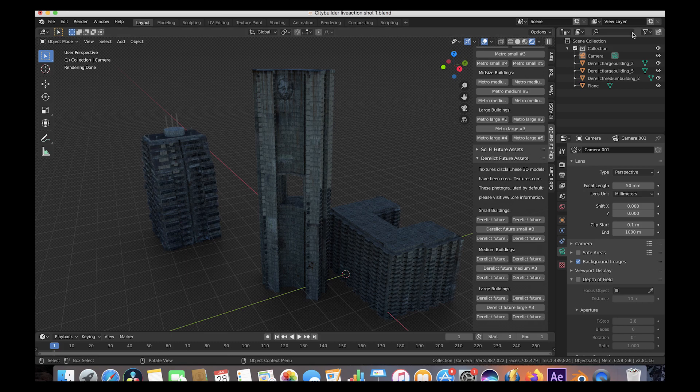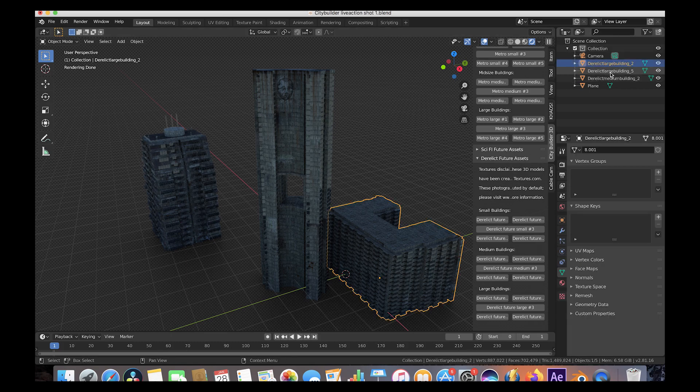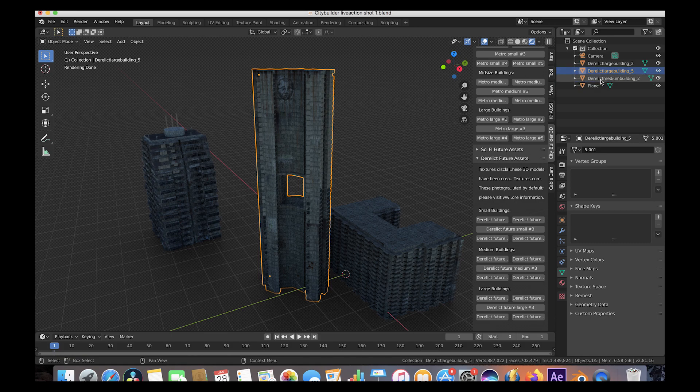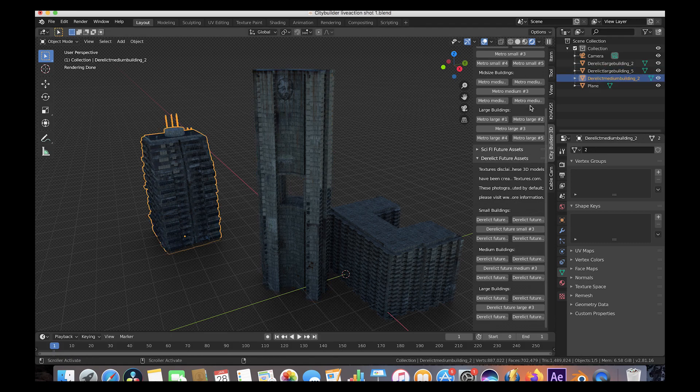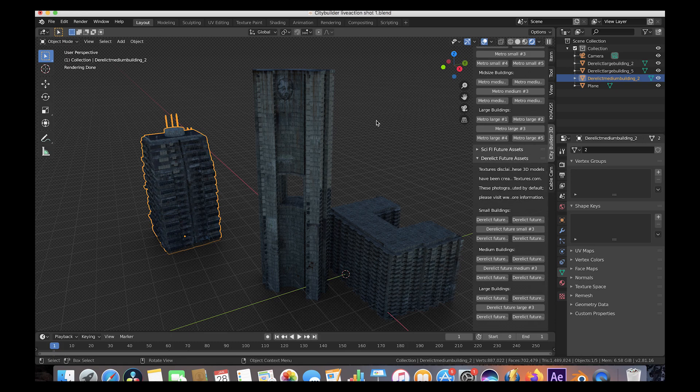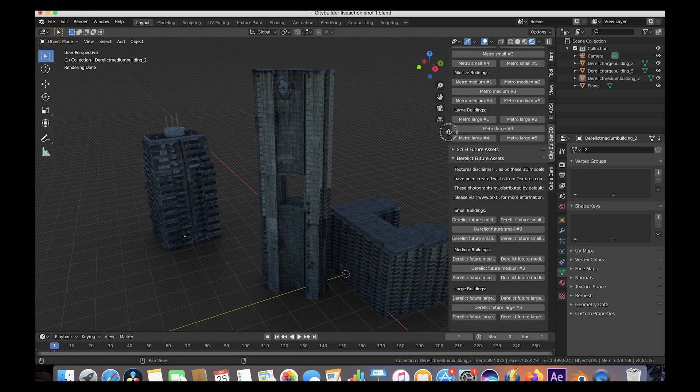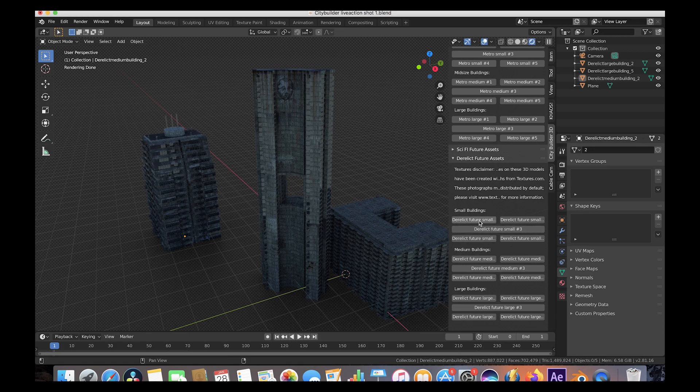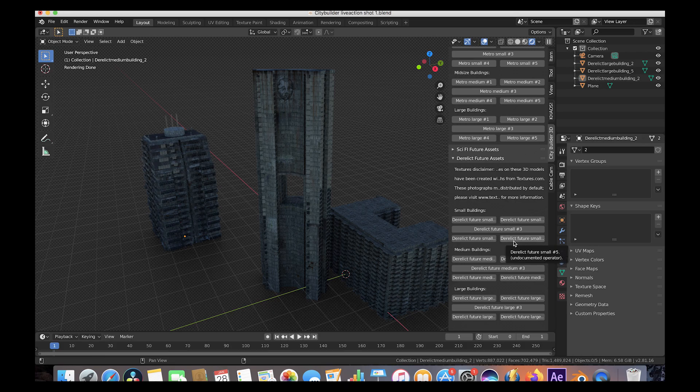For this specific render, we used the Derelict Large Building 2, the Derelict Large Building 5, and the Derelict Medium Building 2. And I think we might have rescaled them a little bit for this specific shot, but I can't really remember. These are very easy to add to your scene. We just added them to our scene with the buttons over here under the Derelict Future Asset tab, under the City Builder 3D tab.